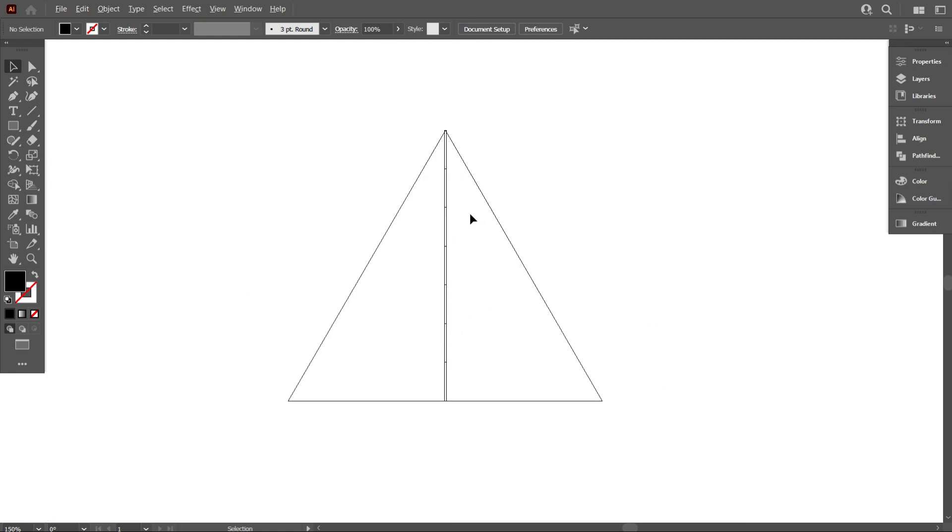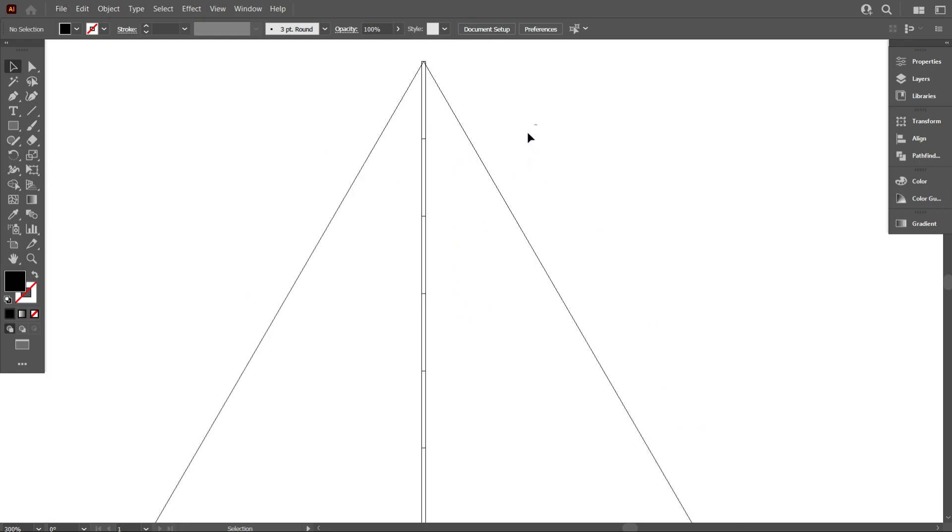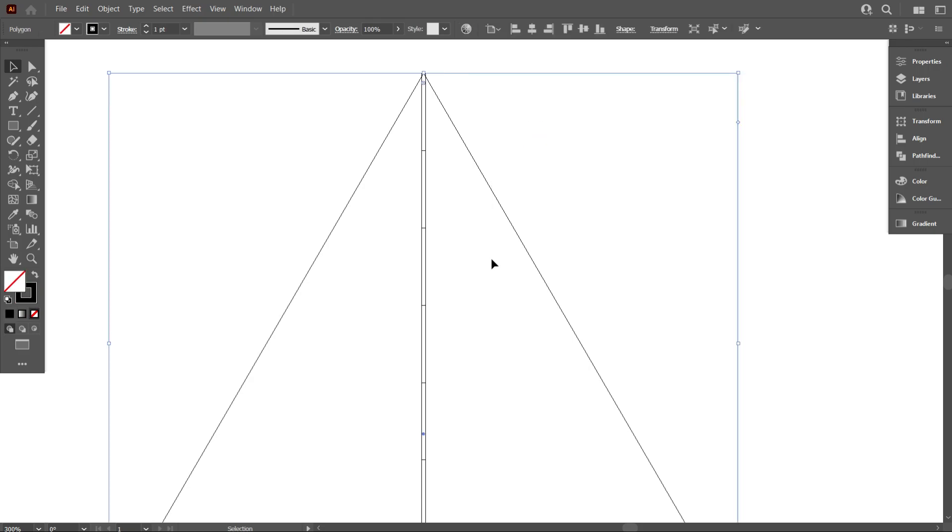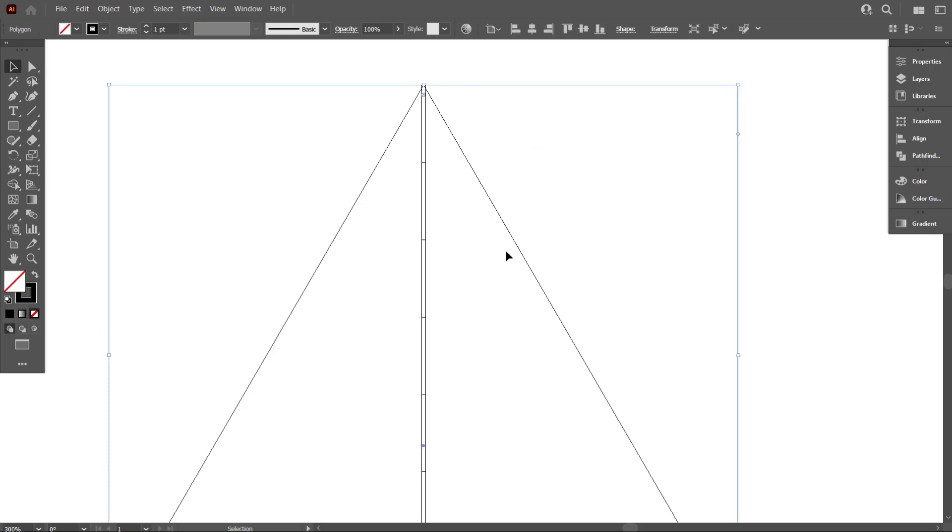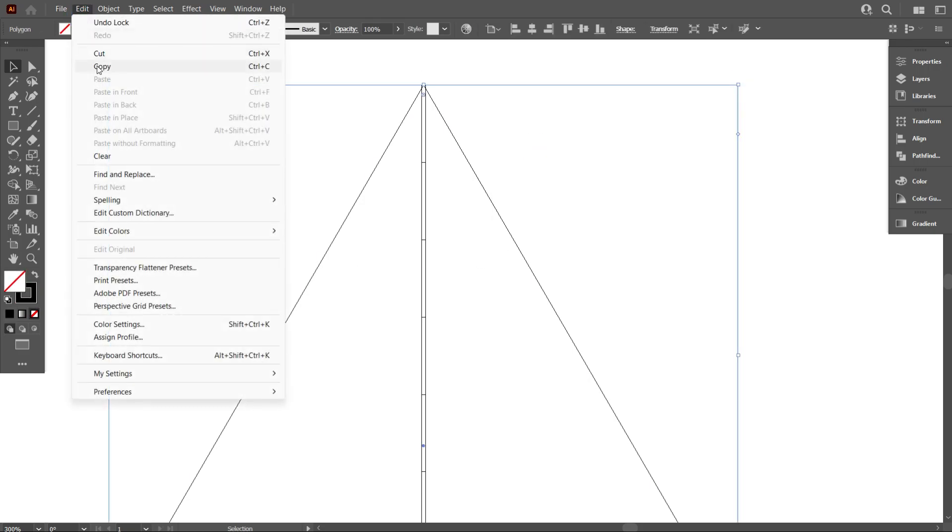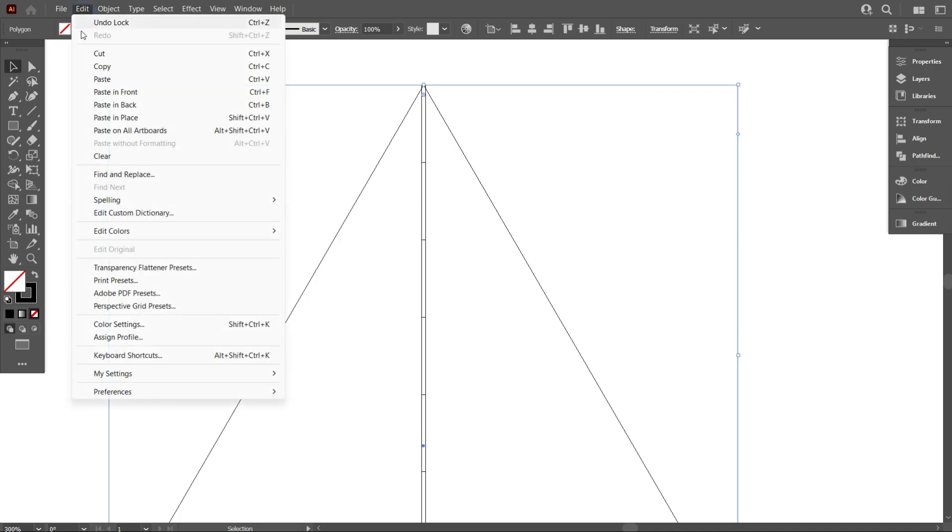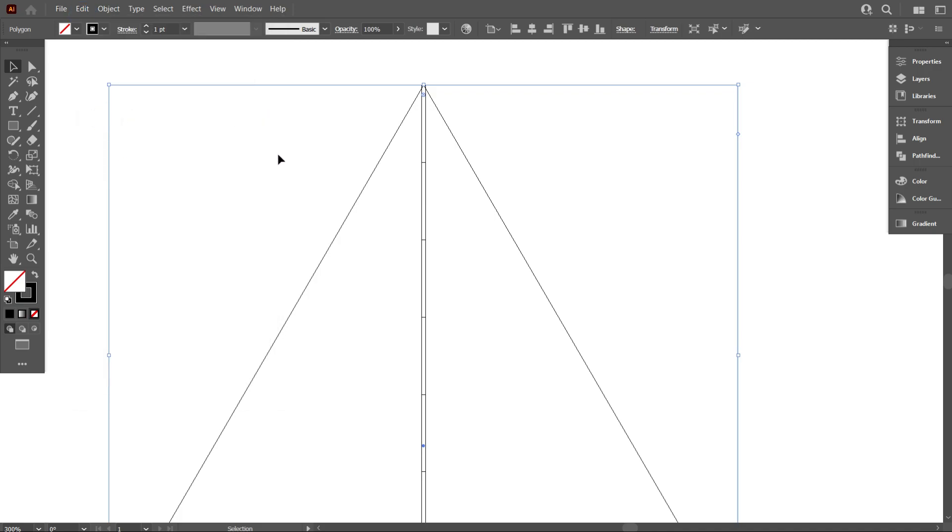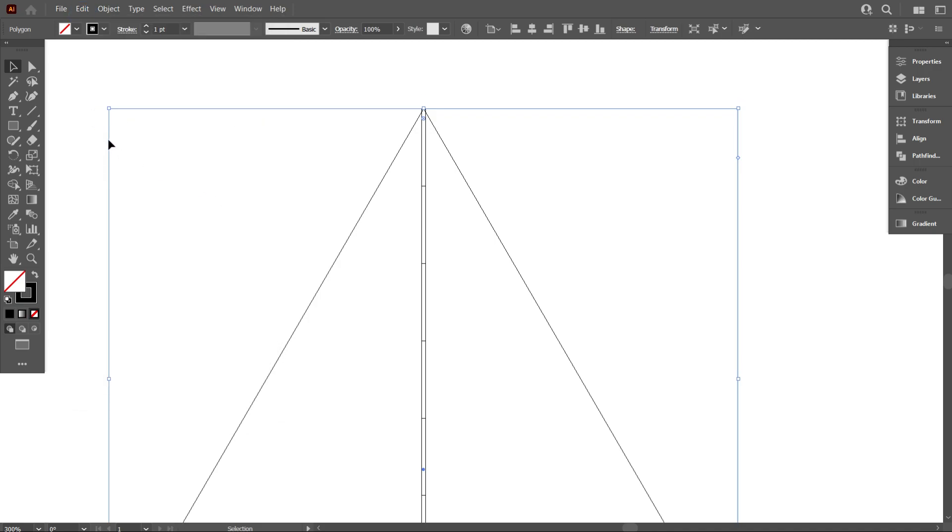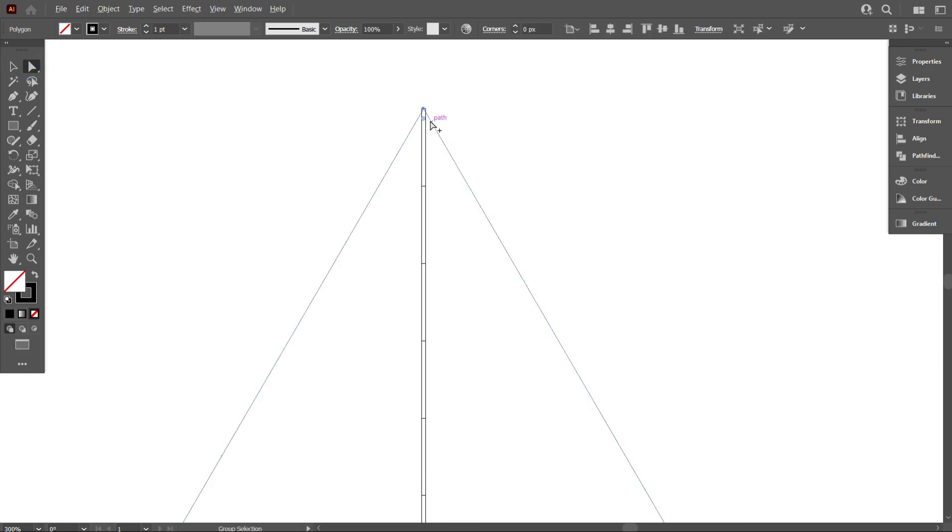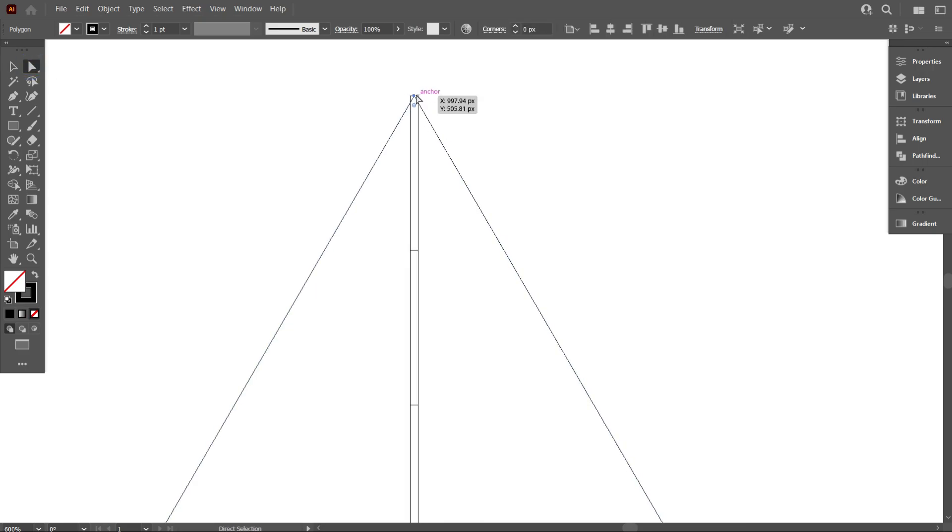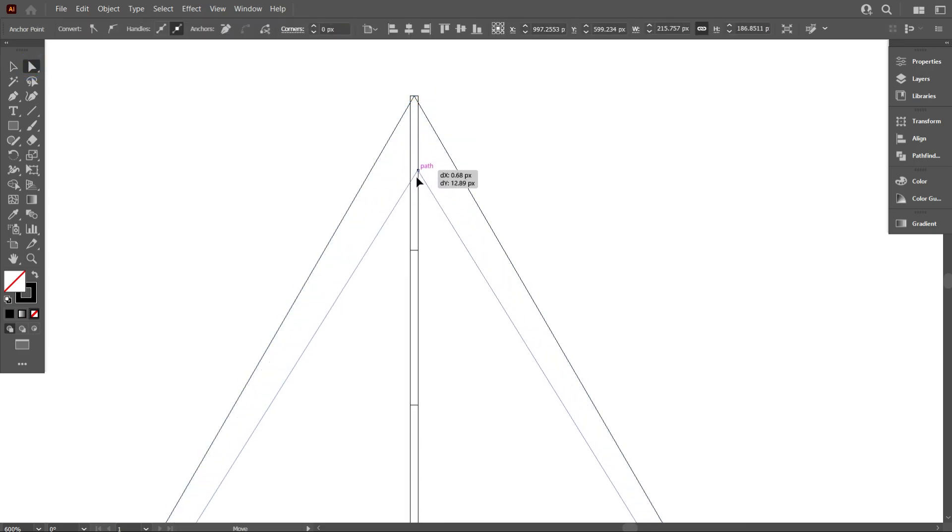Select the triangle and copy it one. For copy, go to Edit, select Copy, again go to Edit and select Paste In Place. Now take the move tool and double-click on the anchor point, and place it at the line's point like that.